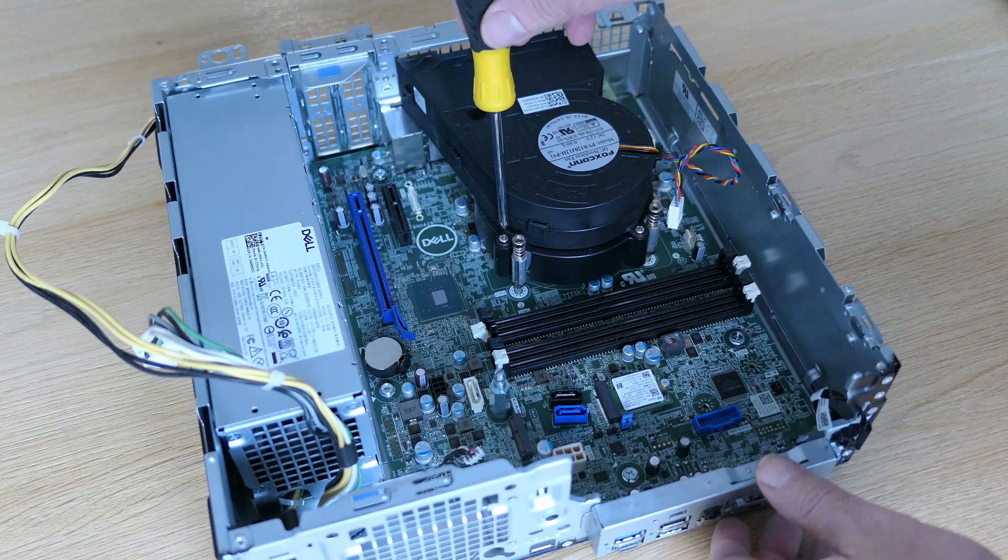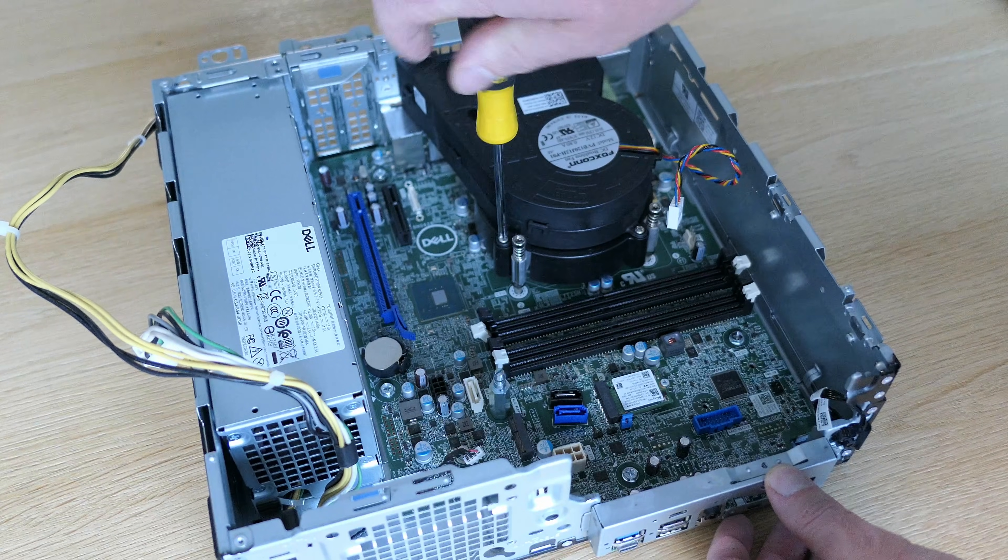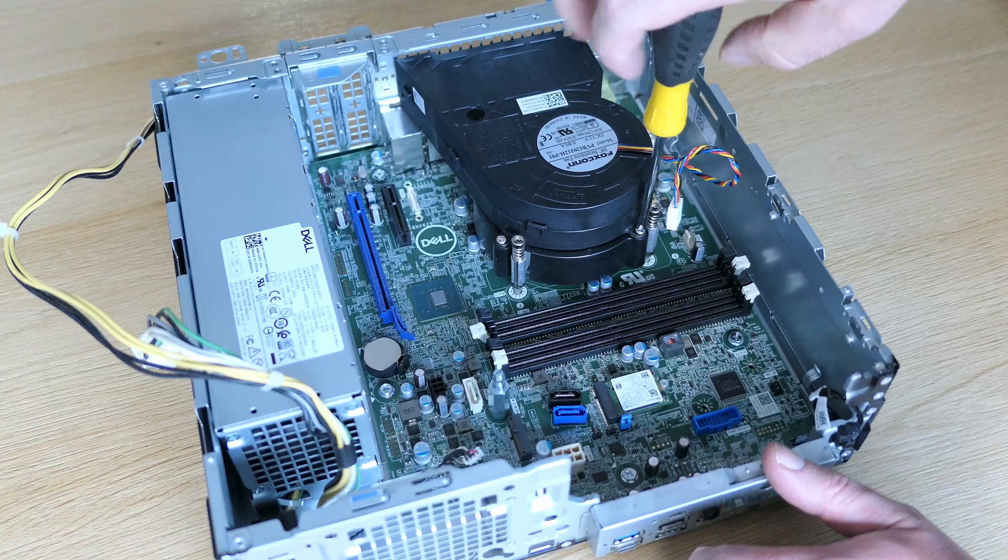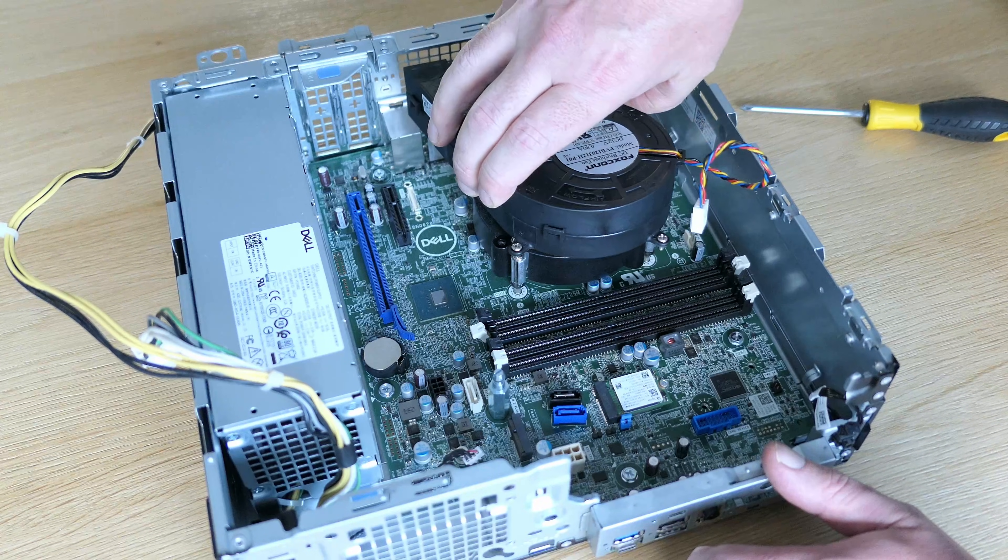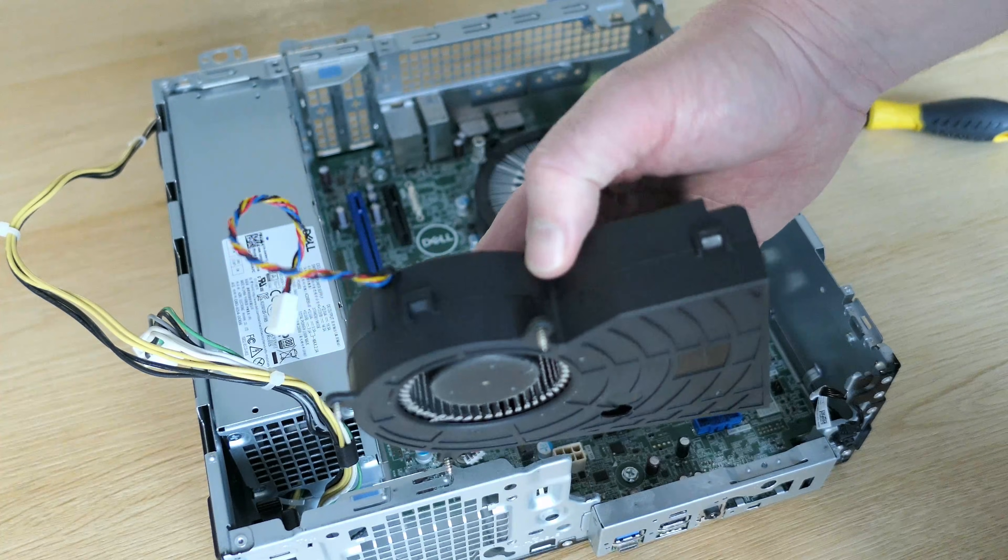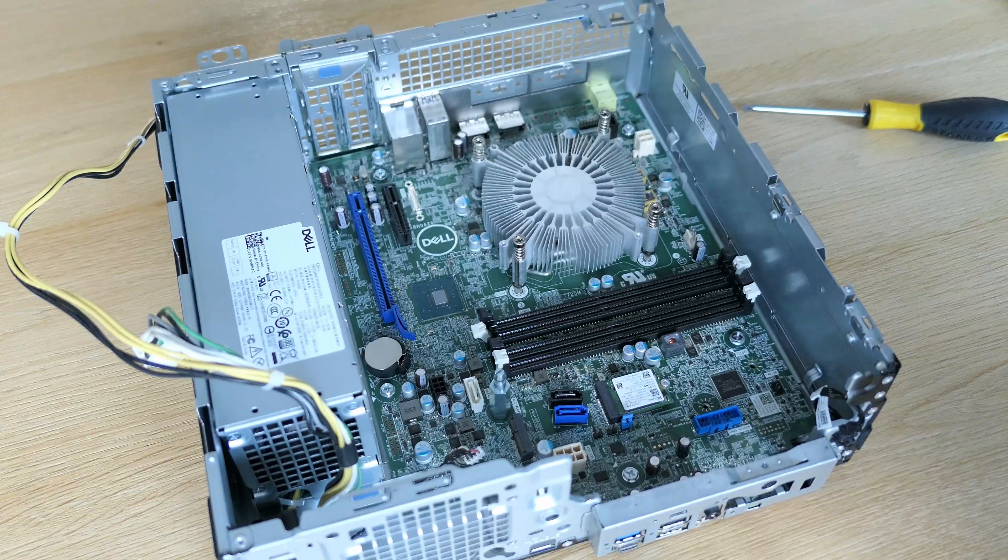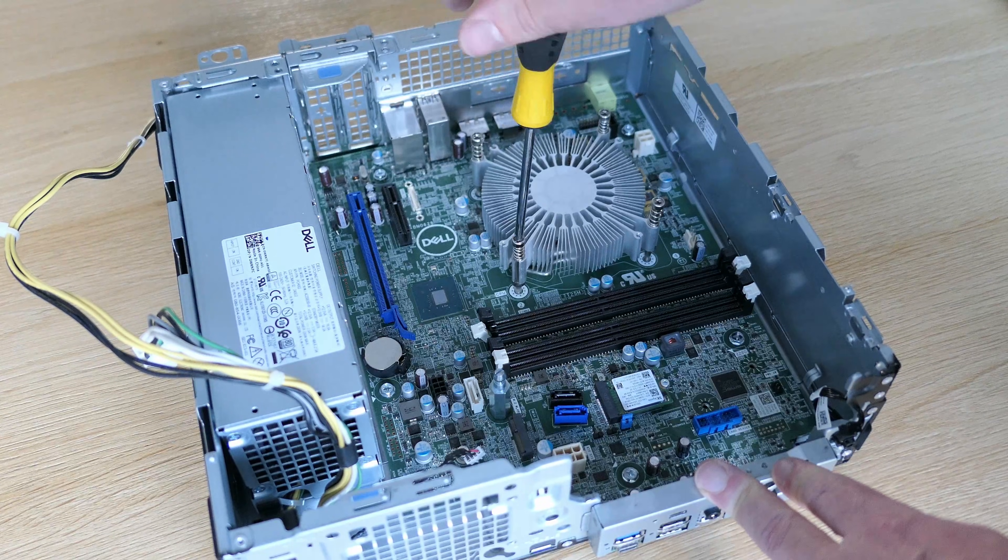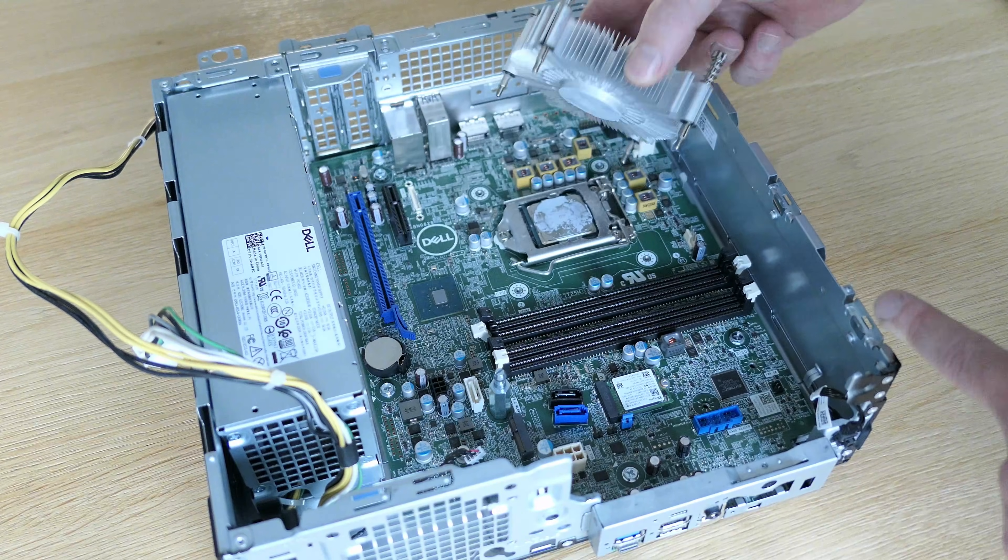It's directly fixed with 3 screws onto the heatsink. This assembly looks completely custom to me, so I'm not sure how easy it would be to replace the fan inside in case that would be required. Now that that fan is gone, we can also unscrew the heatsink from the case and then get it out.